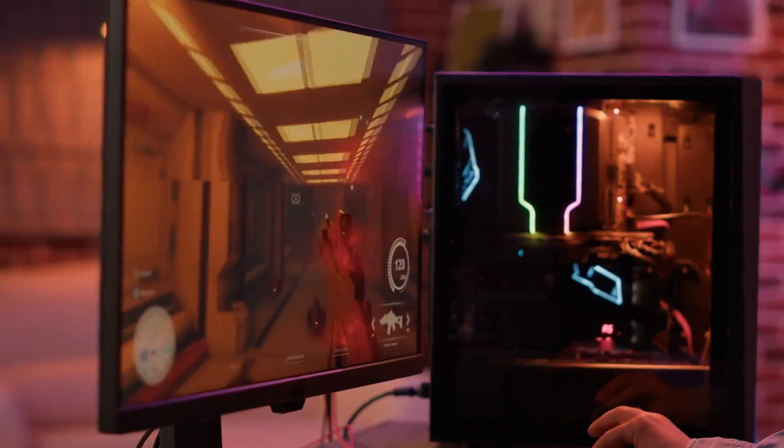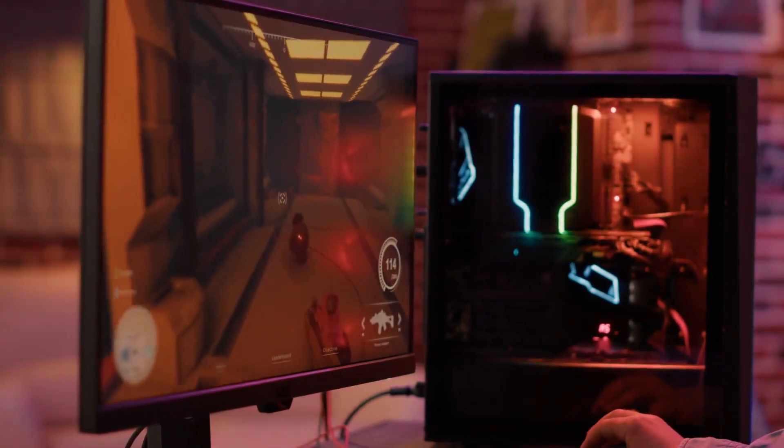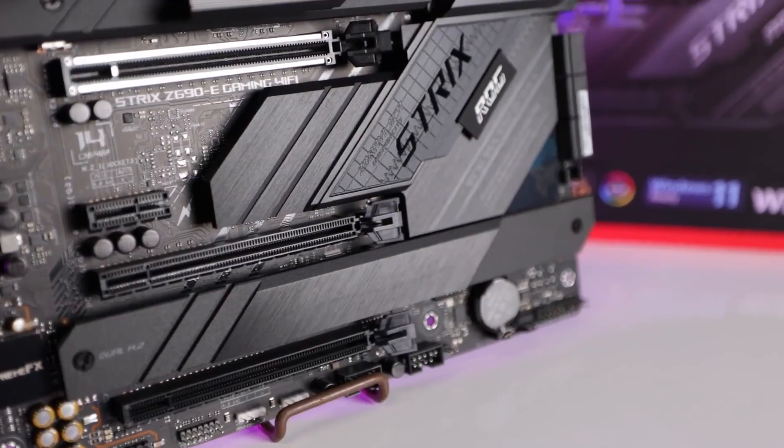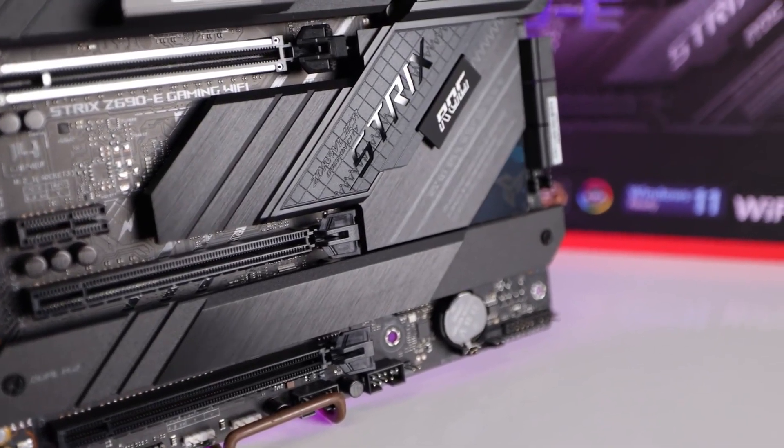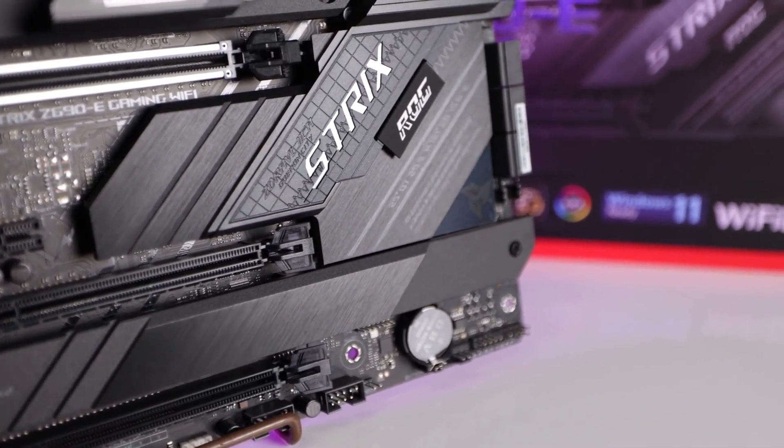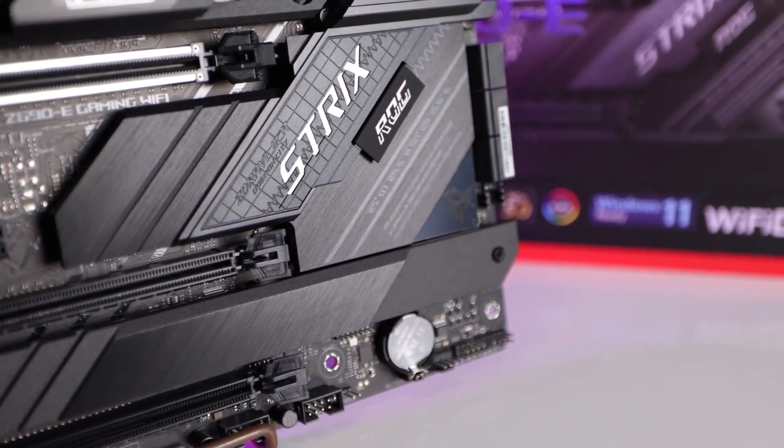Finally, the motherboard has high-performance gaming networking with onboard WiFi 6 and Intel 2.5GB Ethernet with Asus LANGuard.